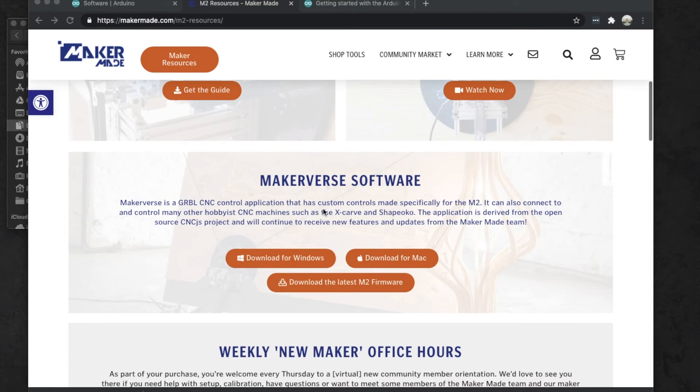Then when you start up Makerverse and you go through the steps to install it, it should recognize your board and you should be ready to rock. Well, I hope this video was useful to help you get your board updated to the newest firmware from Makerverse.